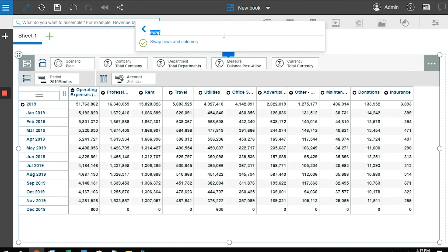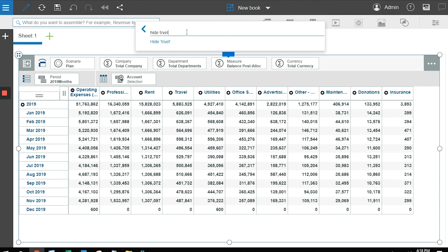And I also have the ability to do snap commands where I make mistakes. So say for example, I wanted to hide a column. I wanted to hide, and I am going to hide travel. But you can see that I spelled travel wrong. Planning Analytics uses intelligence to make the determination, what does TRVEL mean?